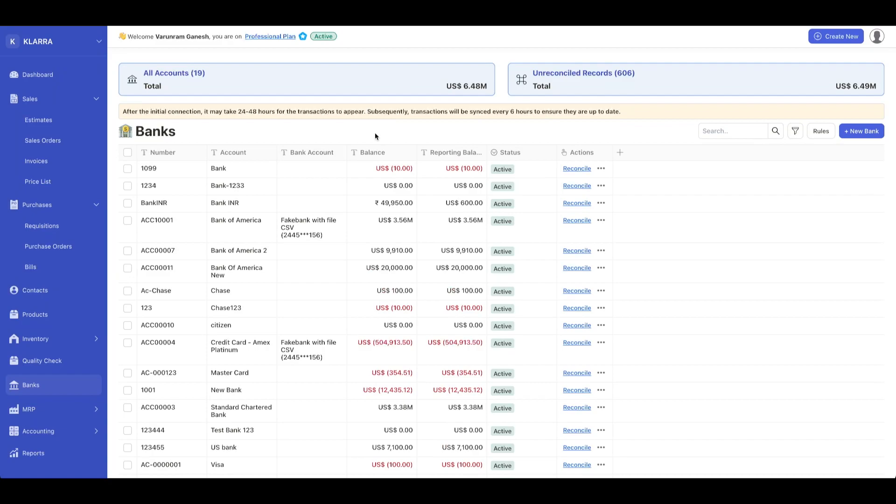In today's tutorial, we're going to see how to create and reconcile your bank statements. Starting off, you can navigate to the banks dashboard by going to the sidebar and clicking on banks.